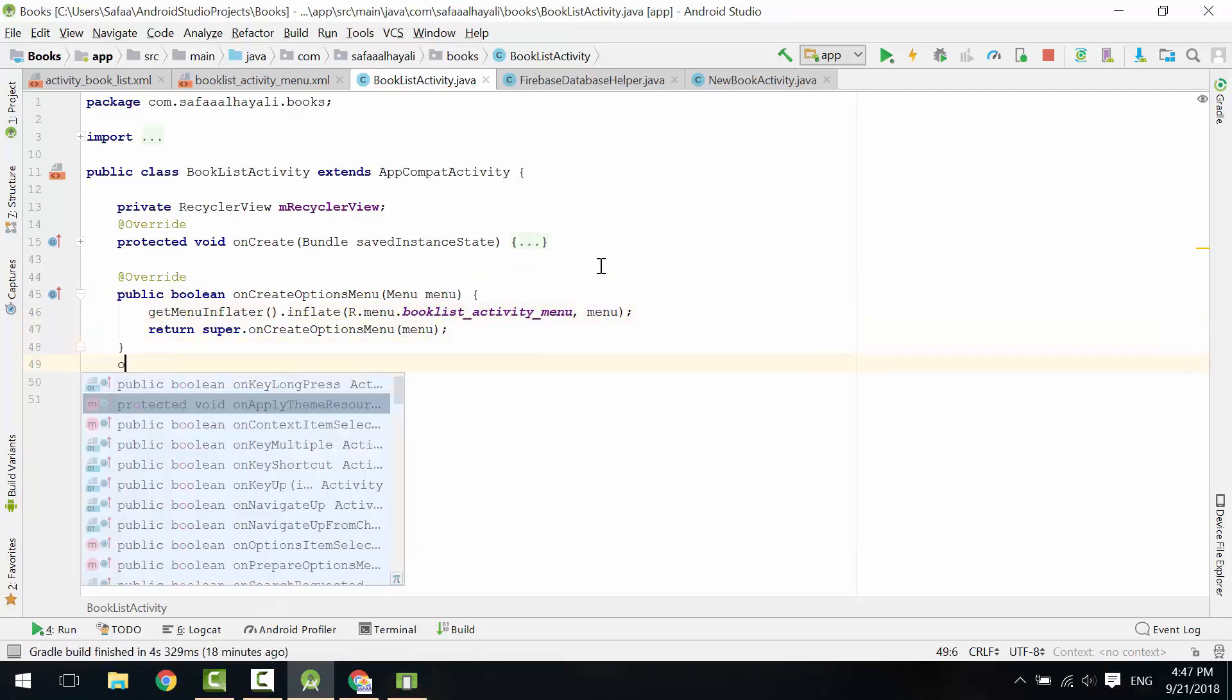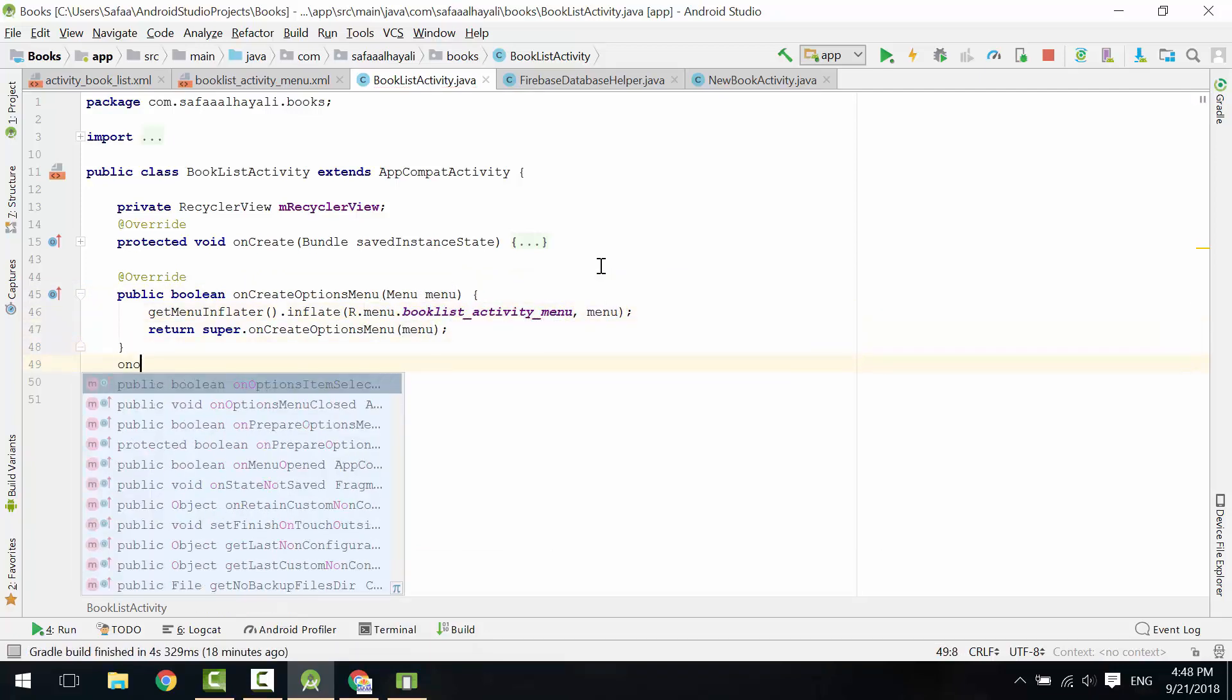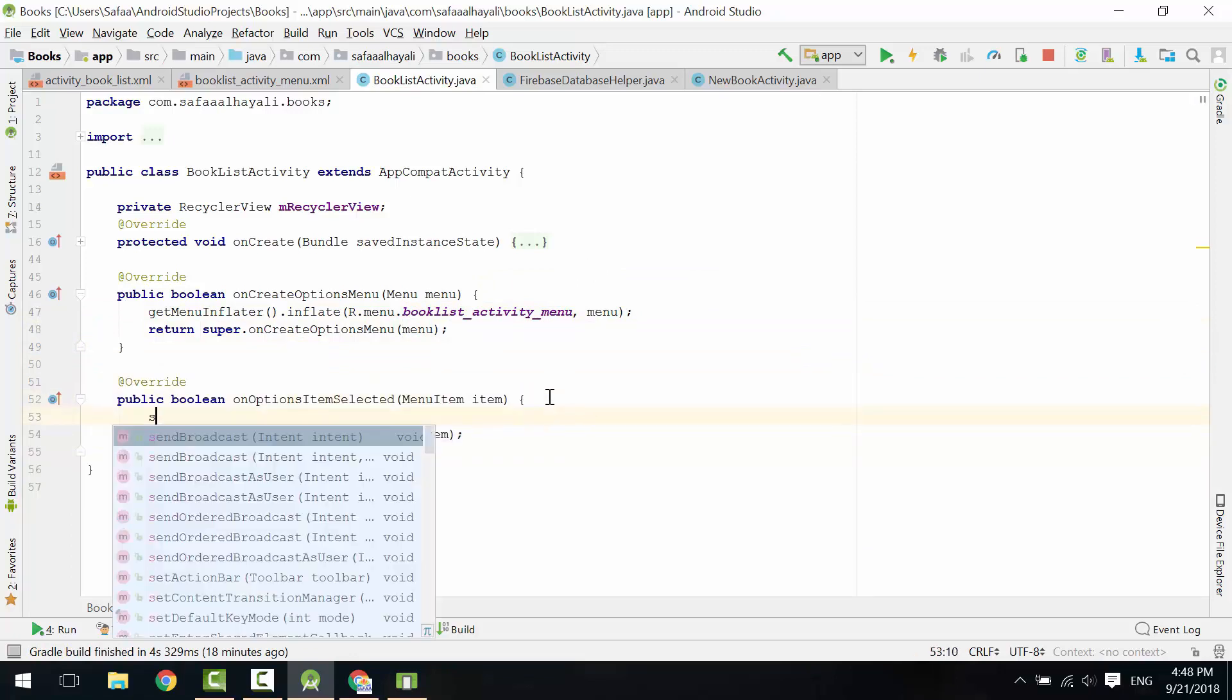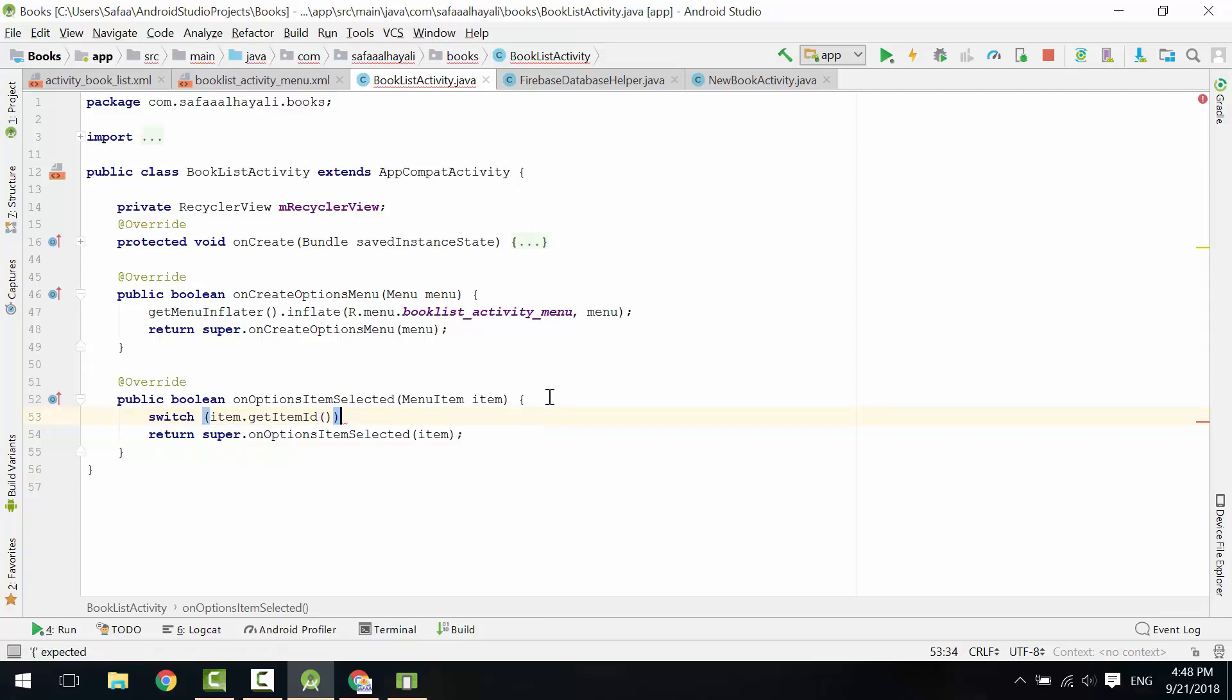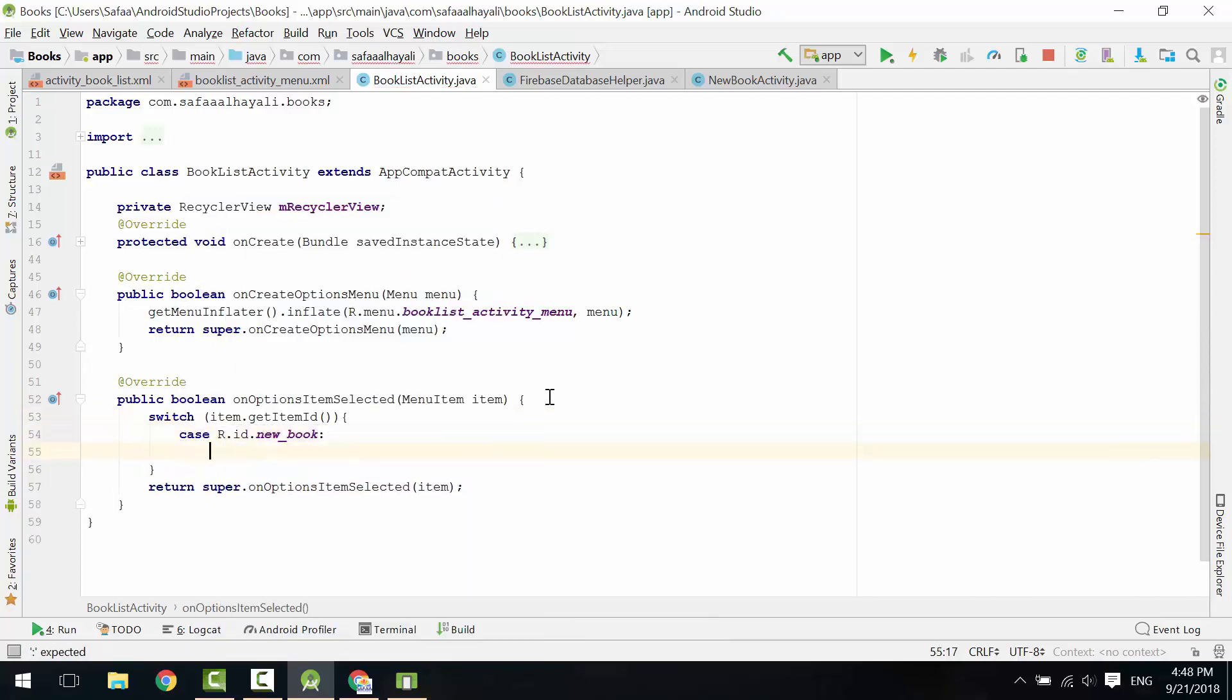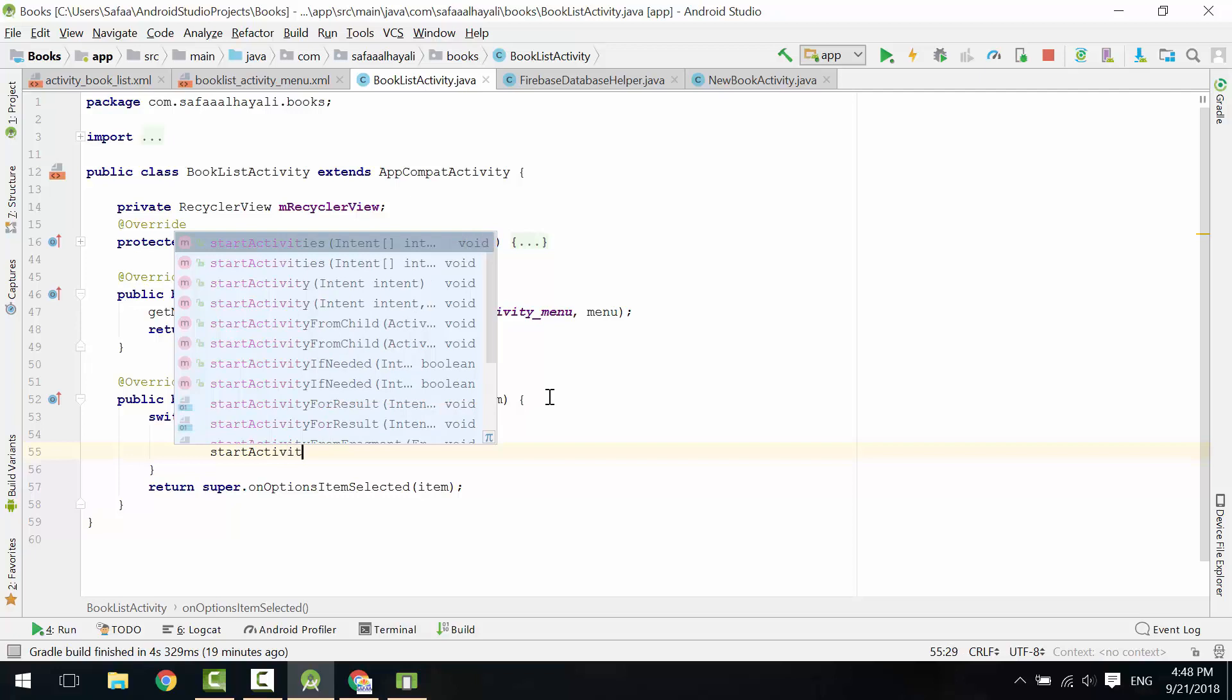This time, Override On Options Item Selected. Check the item's ID. If the ID is New Book, then Start Activity.